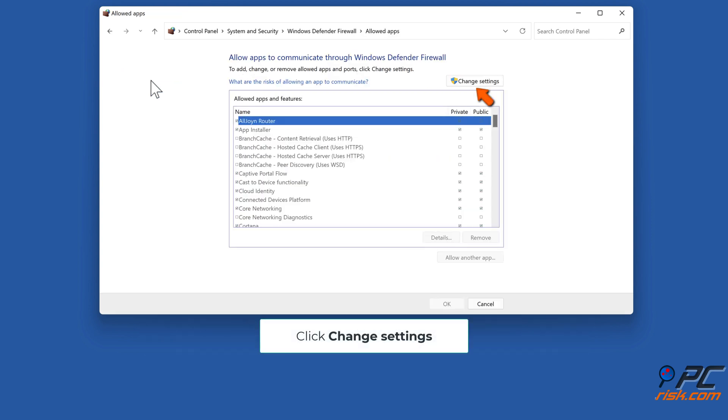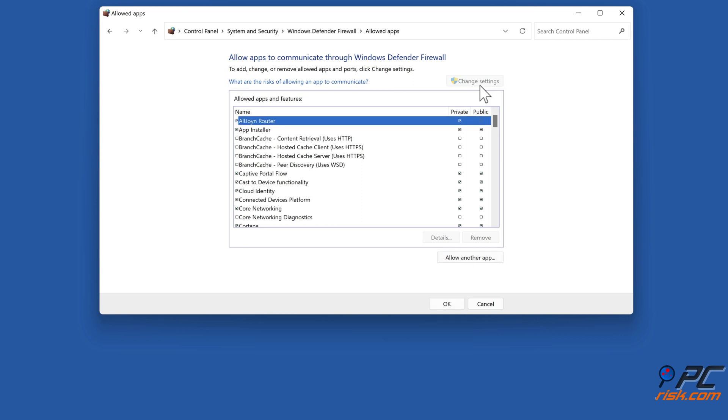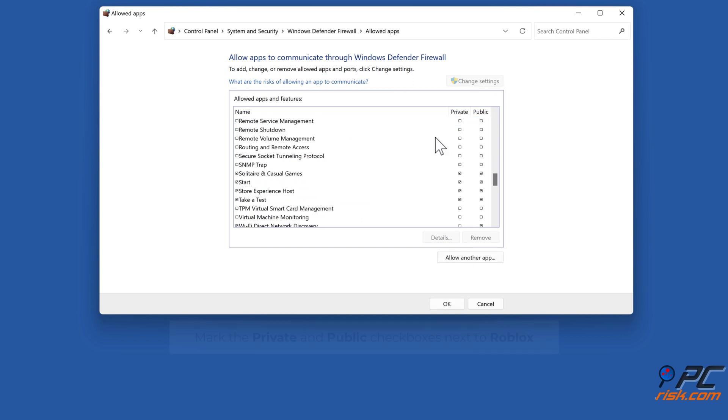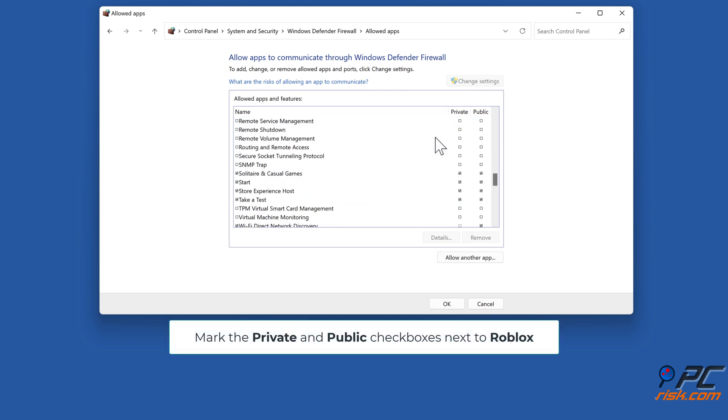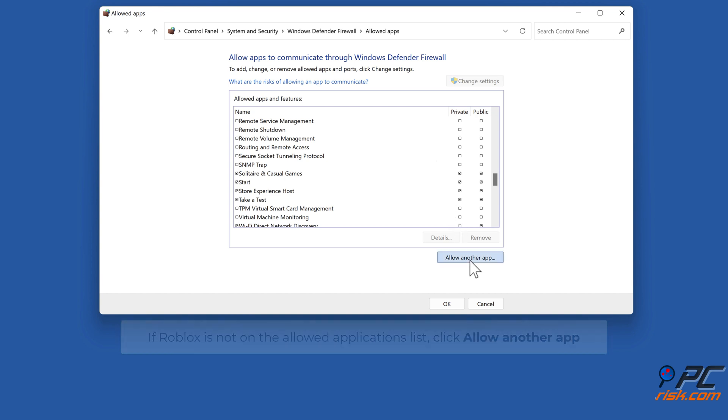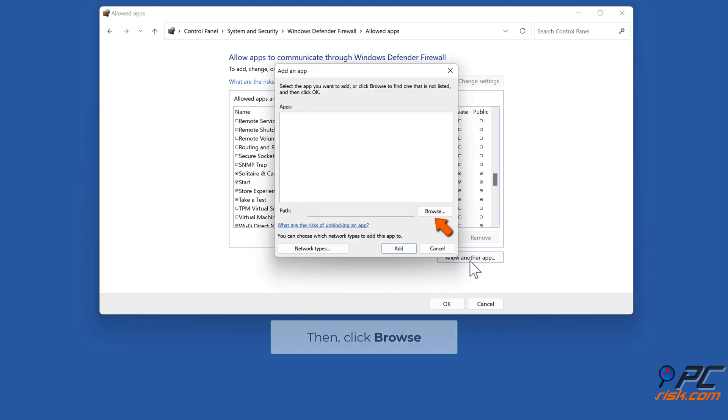Click Change Settings. Mark the Private and Public checkboxes next to Roblox. If Roblox is not on the allowed applications list, click 'Allow another app,' then click Browse.